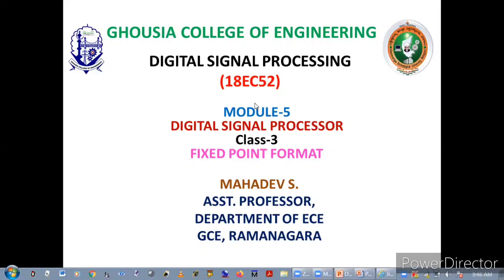I am Mahdi Resh, Assistant Professor, Department of ENC, Gossier College of Engineering, Ramallah. Before going into detail,